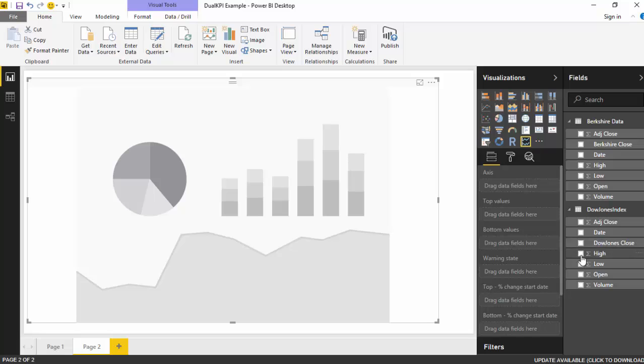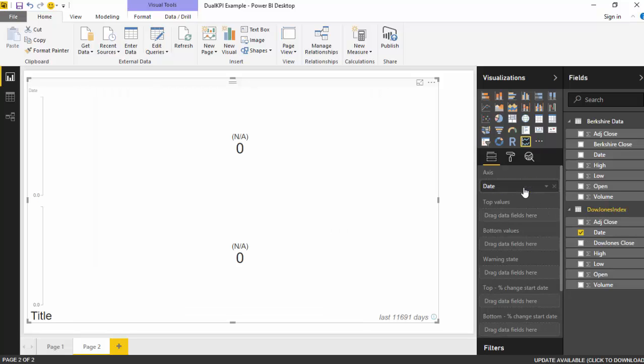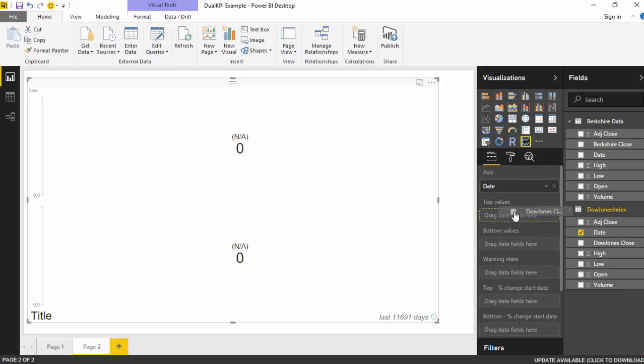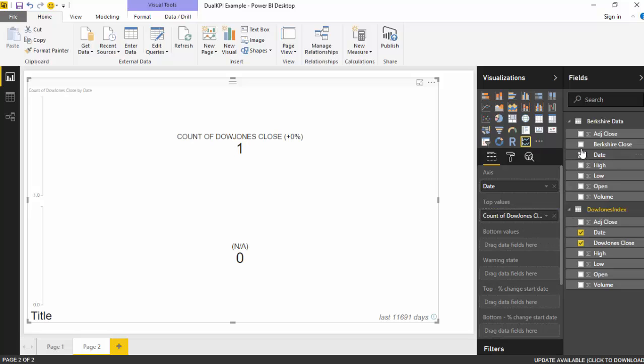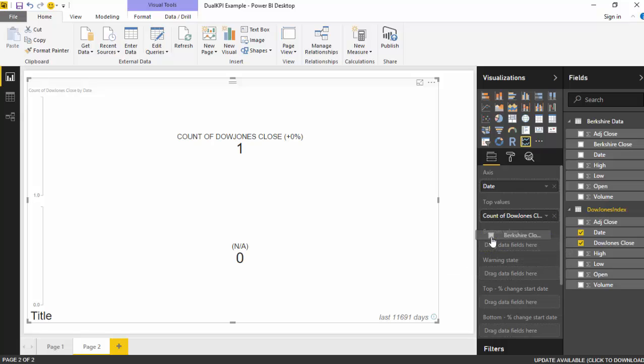So let's go back here and let's select the date from the Dow Jones index. So we will just select the date here and put it as an axis field. And I want Dow Jones index to be at the top, so I'll just drag this field into the top value and Berkshire close.